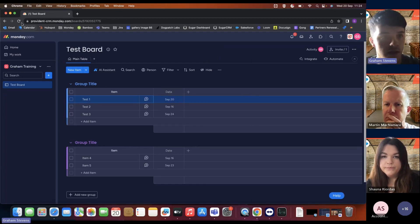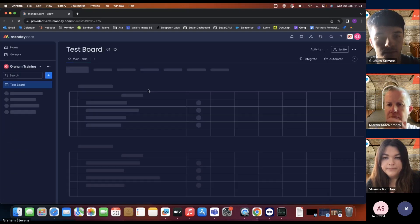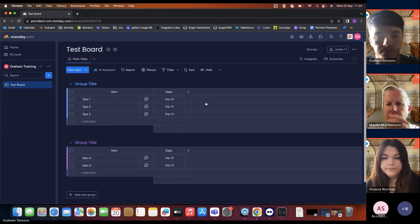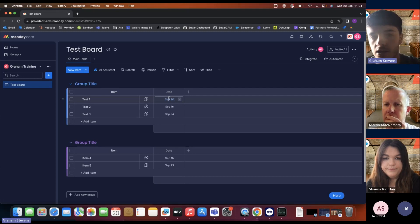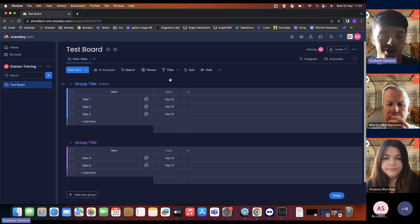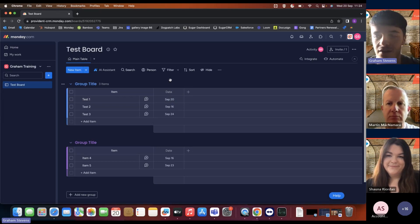After adding a meeting activity for today, the 20th of September, the board item updates automatically from the 24th of September to today's date, the 20th of September. Short demonstration but hopefully helpful and beneficial. Graham invites any questions.